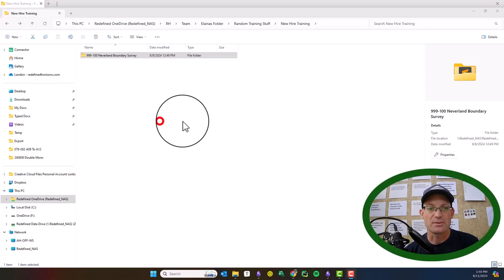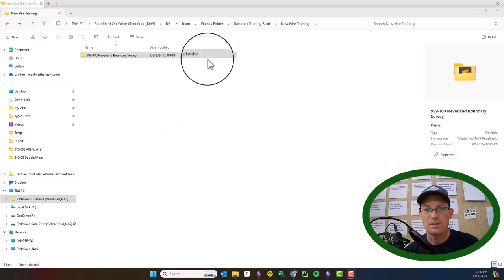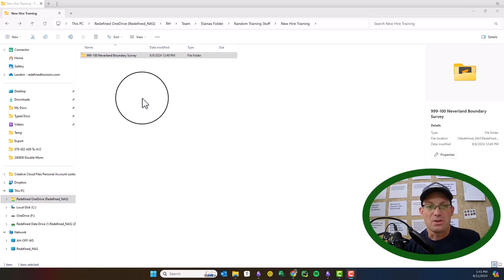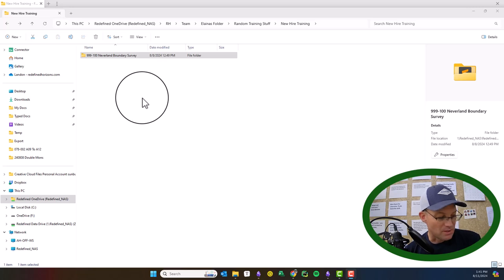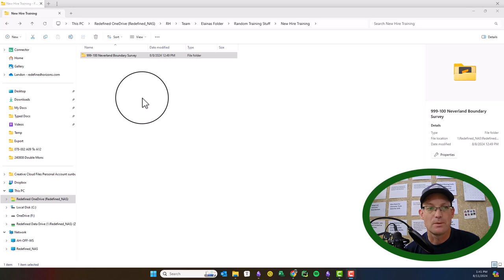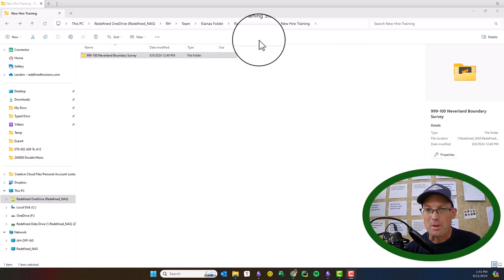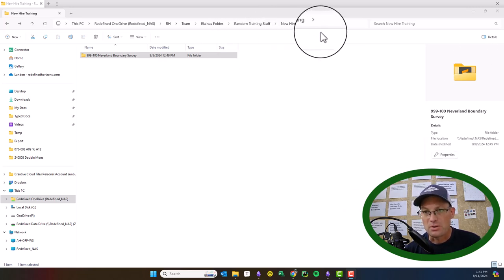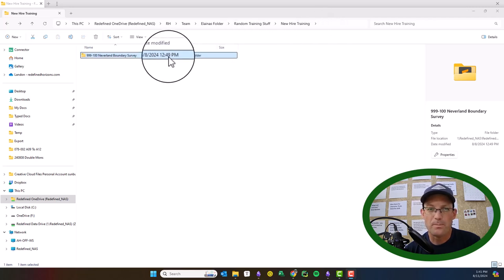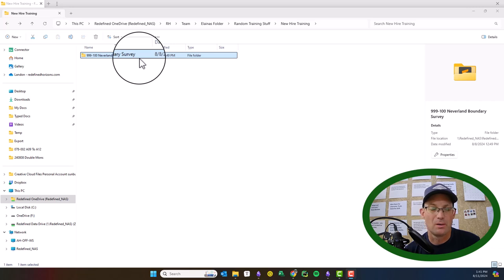Hey guys, this is Landon from RH. In this video I'm going to walk through the project folder structure that we use here at RH. I'm doing this because we've got a couple new people coming on board, so I told one of my project surveyors, Elena, that I would help her with this video. I'm surprised I hadn't done this before.